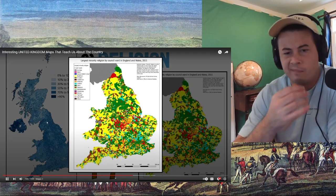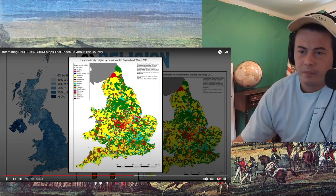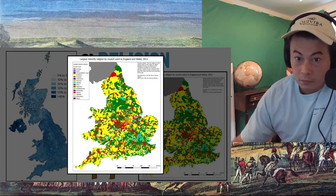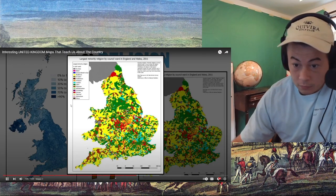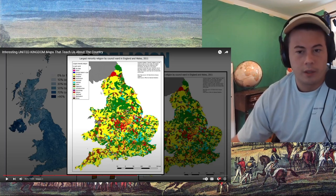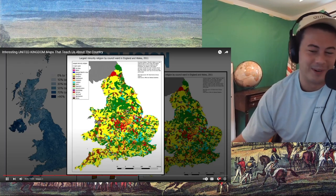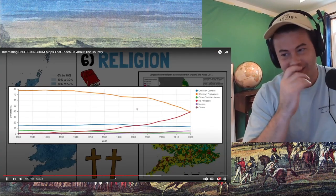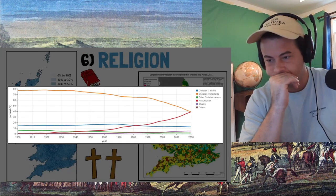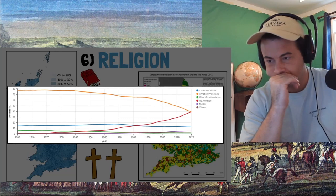The map depicts the largest minority religion by council. There are two colors that instantly call our attention: yellow and green — Hinduism and Islam respectively — which seem to be the most common in the majority of places. Red, Sikhism, is also somewhat common in areas around the center and in London as well. The graph provides us with additional information on both the weight of each religion in the UK and its evolution over the past decades. We can see that Protestantism, more specifically Anglicanism, has been steadily declining over the last 120 years, from almost 80% of the population in 1900. The only two that are growing seem to be Islam and nothing — so Islam is the fastest growing religion there.